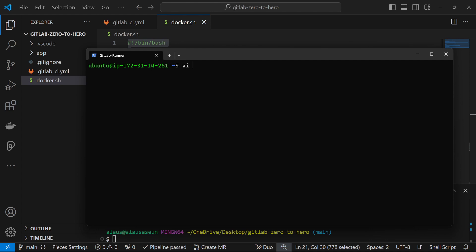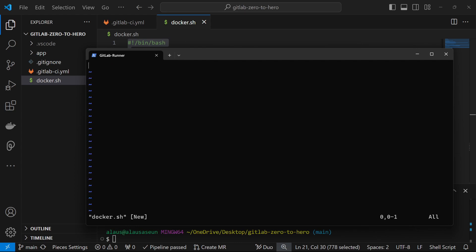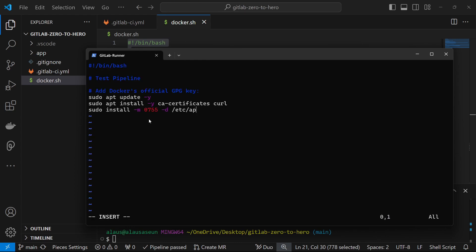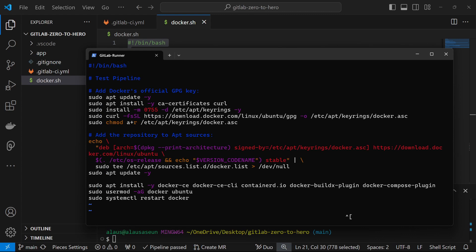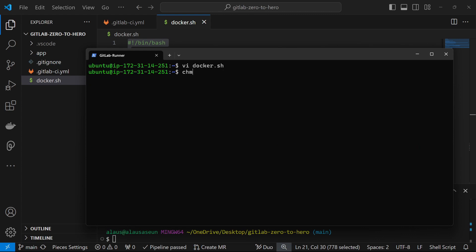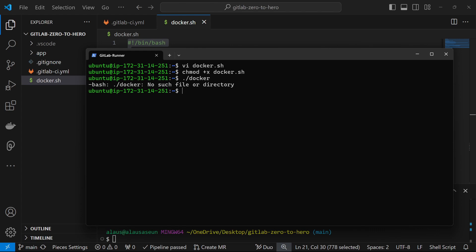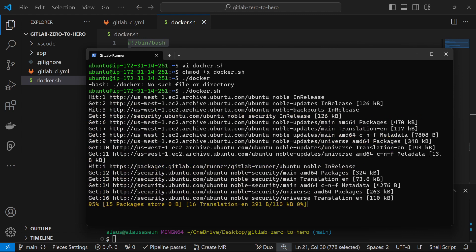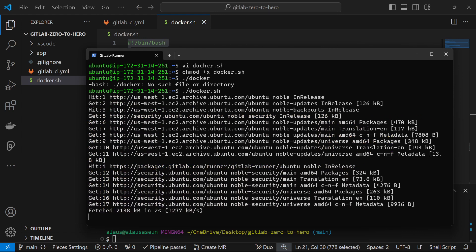I'm going to create a file called docker.sh, open it up, and drop my script in there. Before you can execute a shell script it has to be executable, so I'll use chmod. Now I'm going to execute the script to install Docker on my system. This is going to install Docker on this machine and allow us to use the Docker executor.